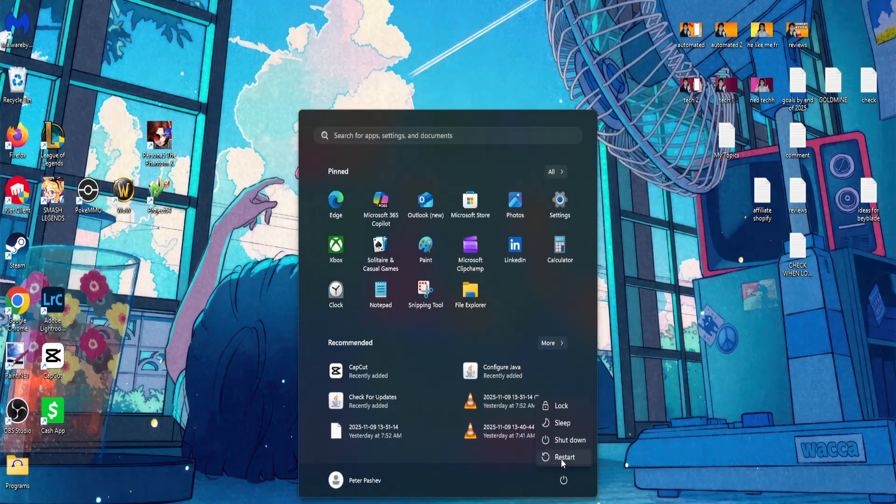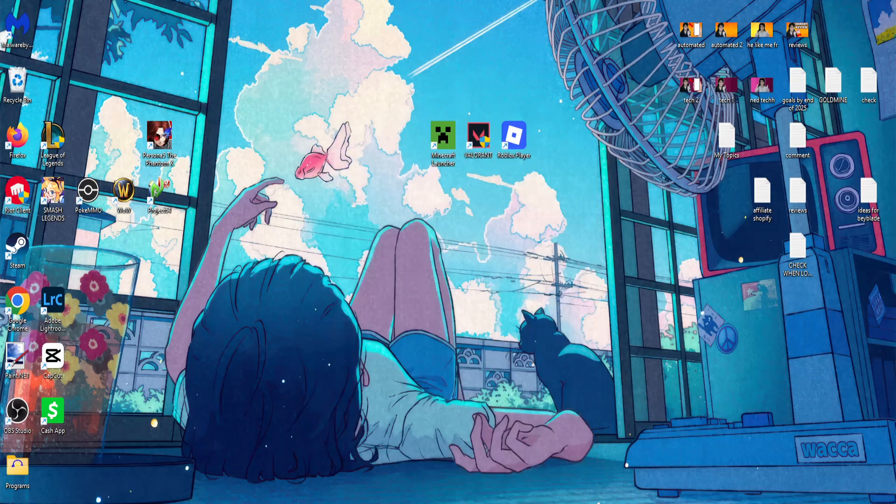Restart your PC and you should be able to play Roblox. I hope this helps. Leave a like and subscribe. I'll see you next time.